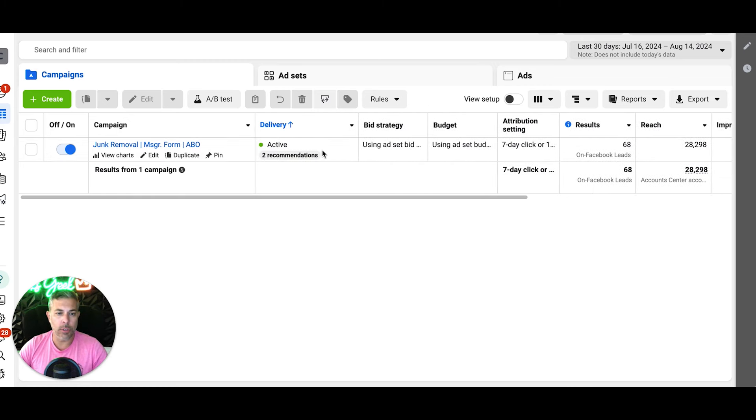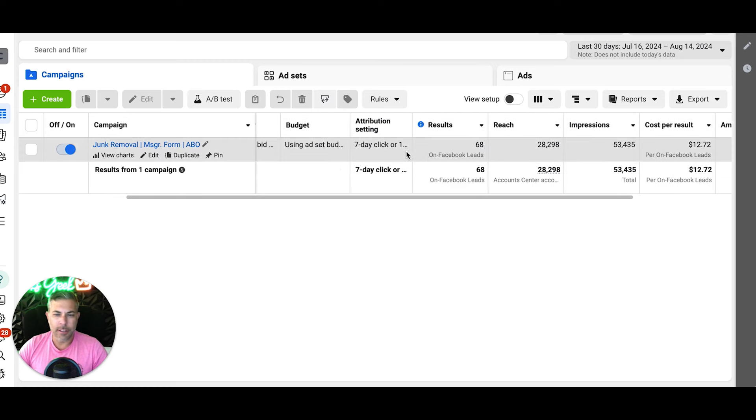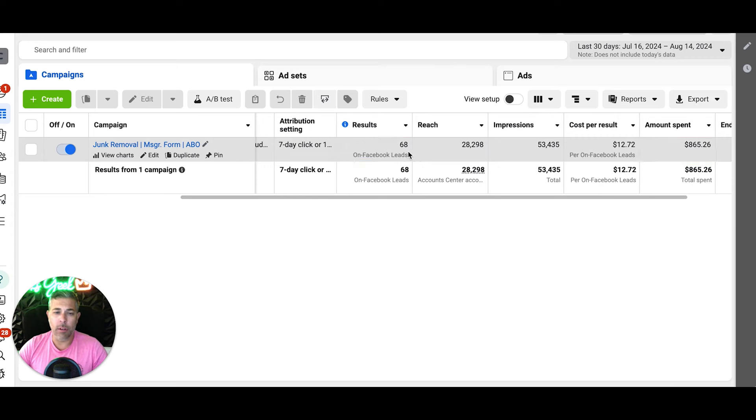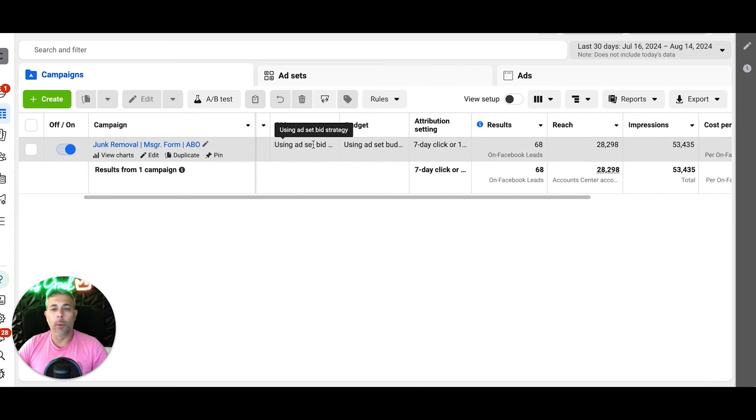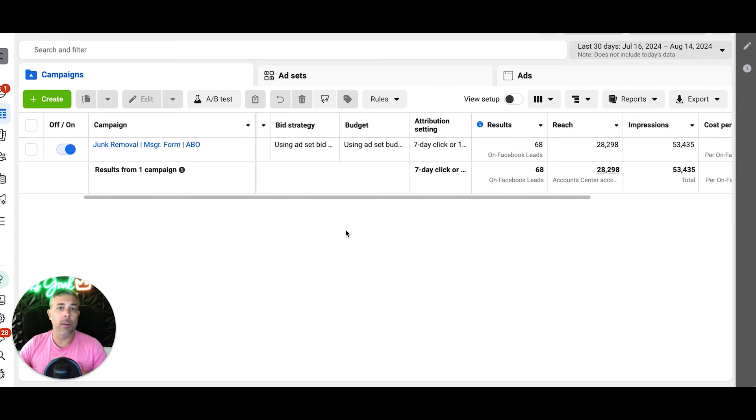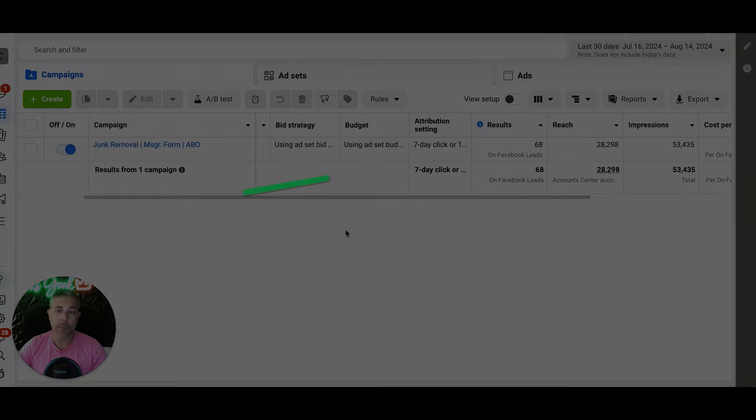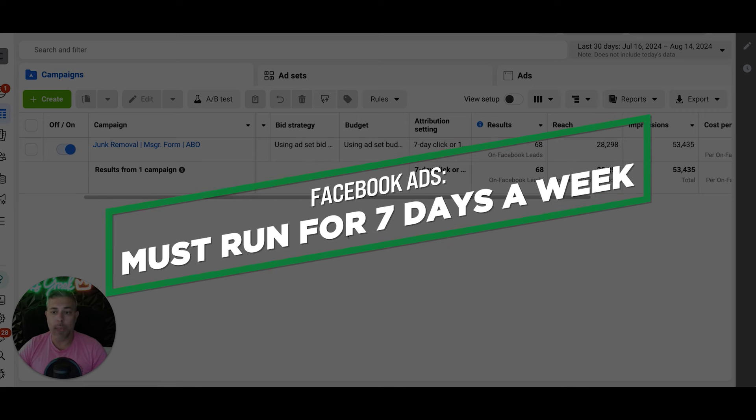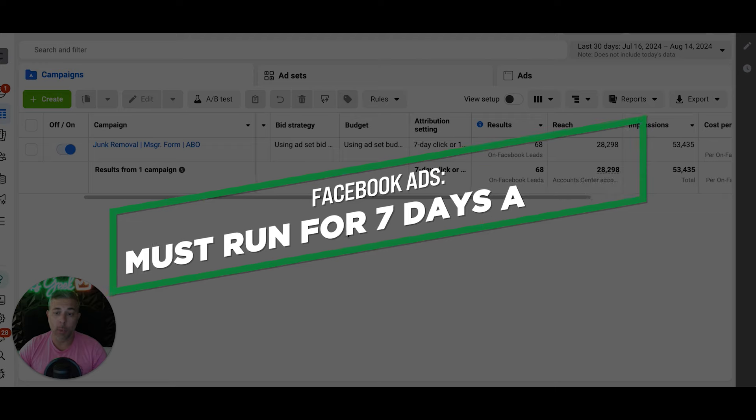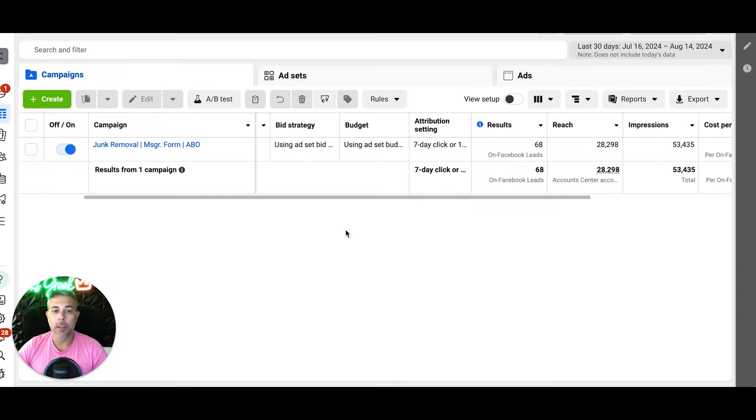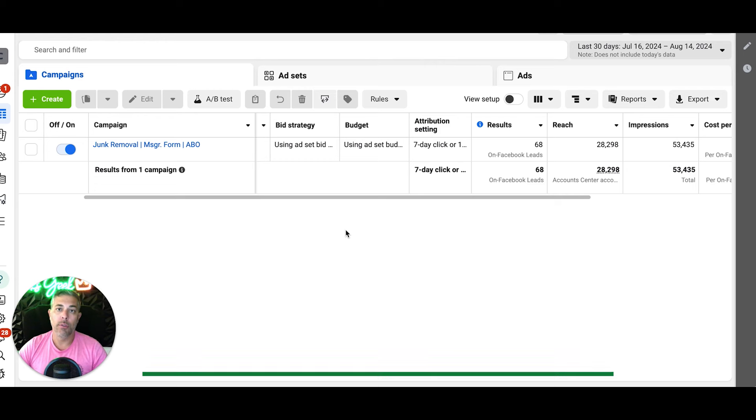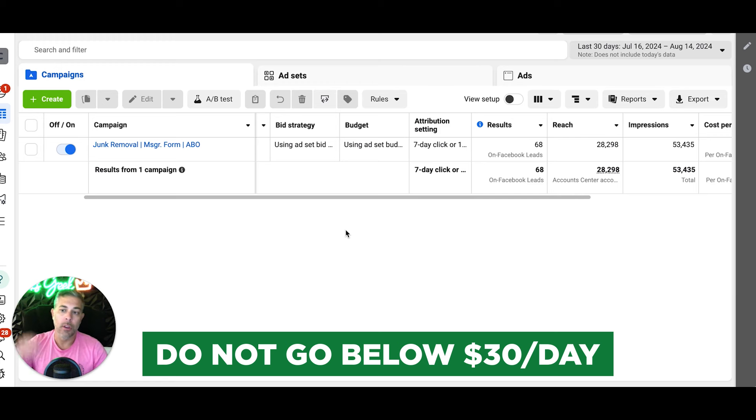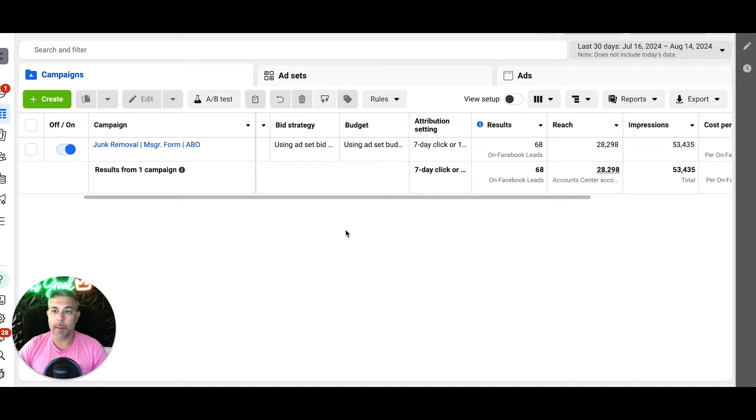His budget - we only spent $860 in the last 30 days and he got all those leads. I want to say his budget is about $40 a day, but it also runs seven days a week. You have to run seven days a week in Facebook when you're running Facebook ads. Now you can be successful with $40 a day easily. And if this guy wants more leads, all I do is scale his budget up from here. If you want to run your own ads, I would highly suggest that you do not go below $30 a day. You're just not going to get great results.